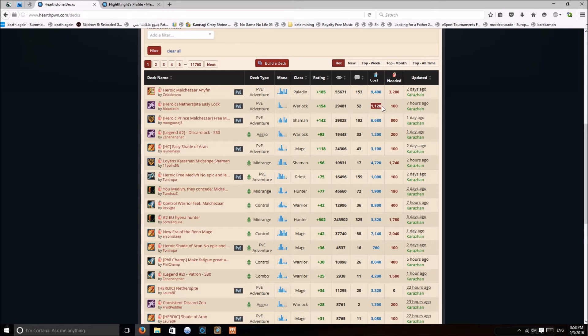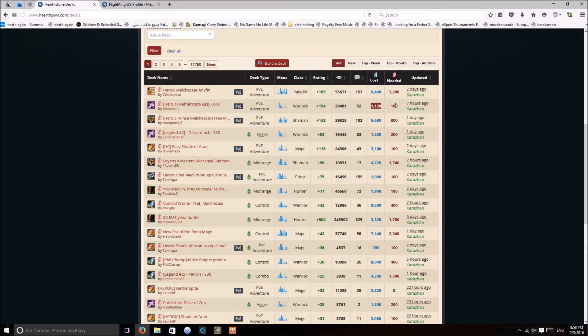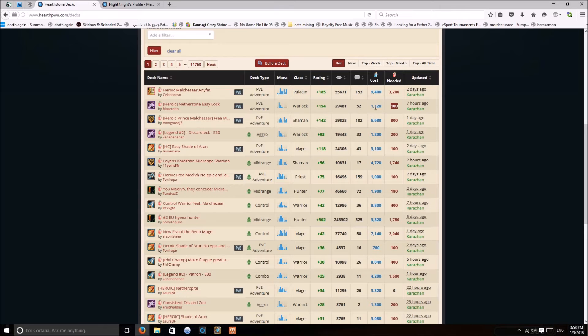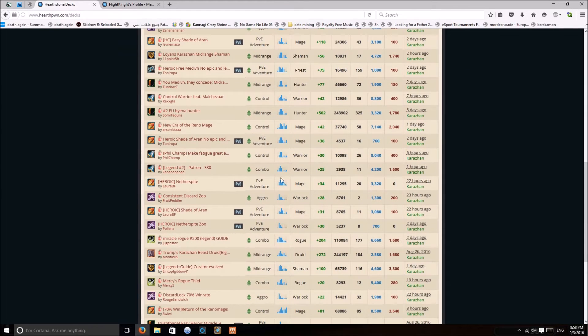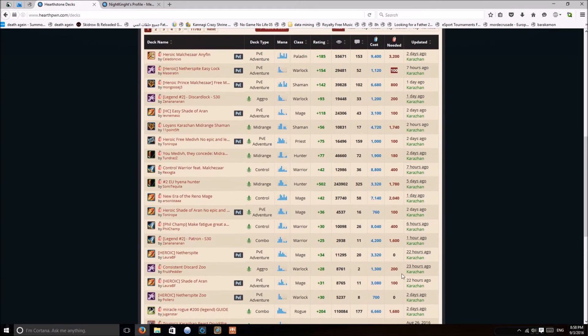And I have all of them except 100 dust, which is most likely one rare card. And you can check any deck you want and see what you are missing, like for example this one.